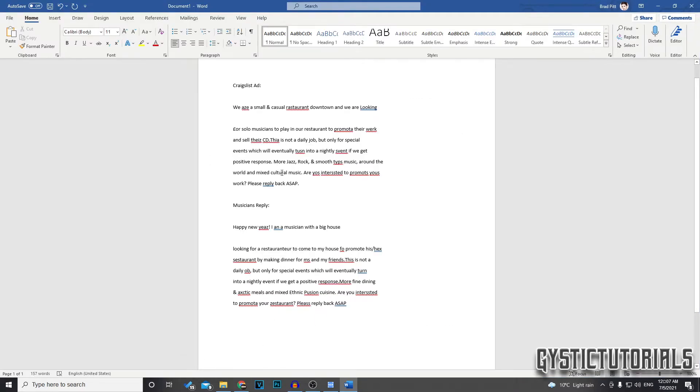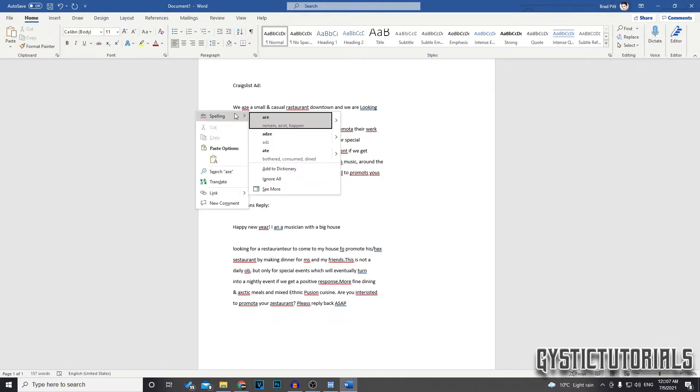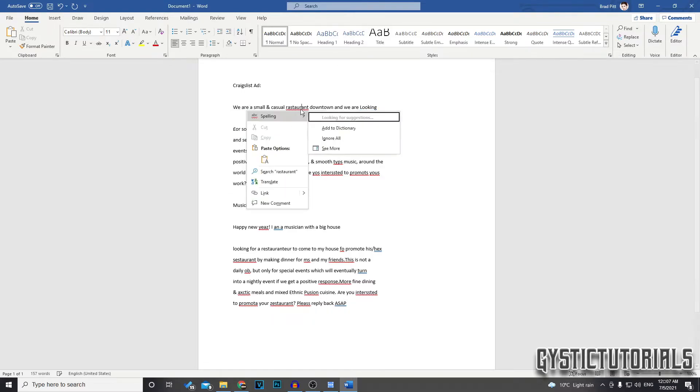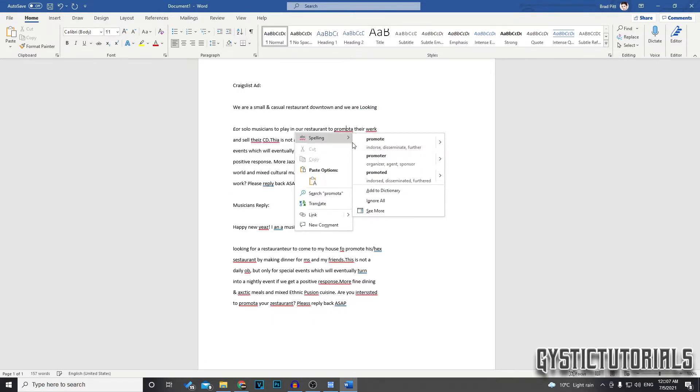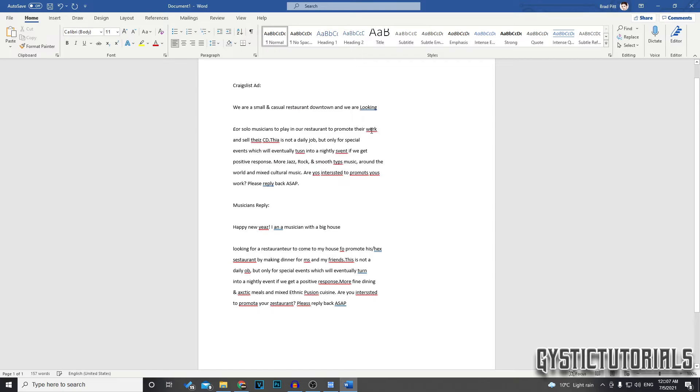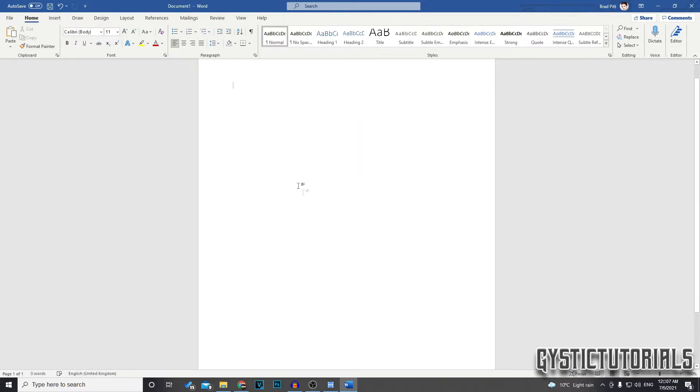On the program there will most likely be errors. So to correct them you just want to right click and then find the correct spelling. See right click and it'll give you three options of what word thinks it's trying to spell.